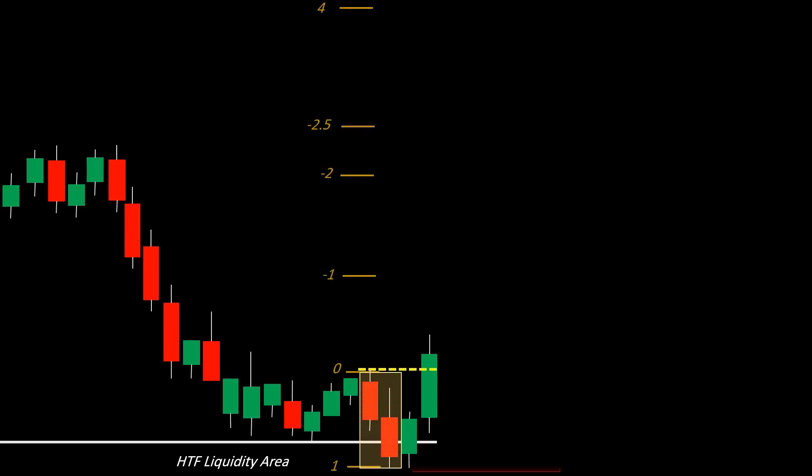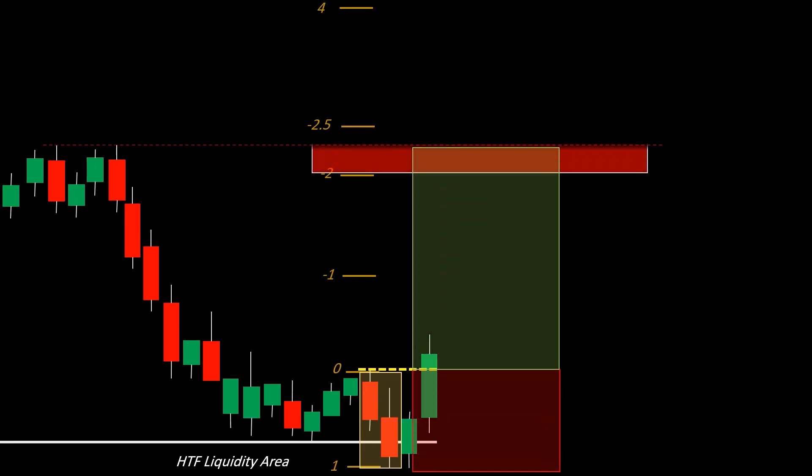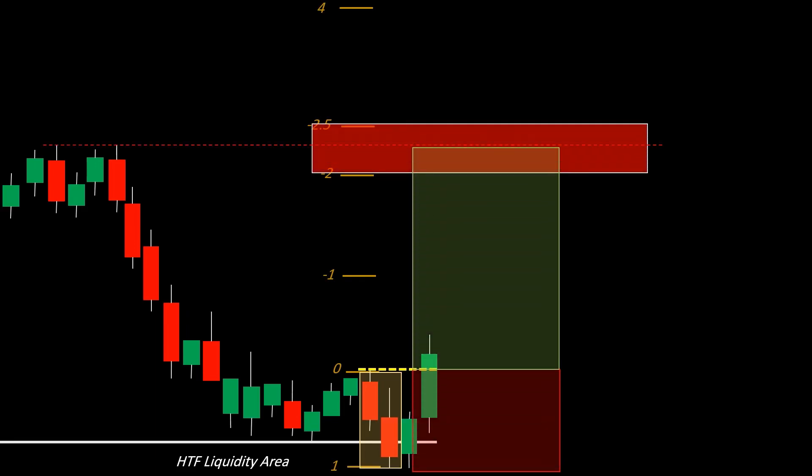Now let's connect this with standard deviation. When you see a market structure shift, it's time to bring in the standard deviation aspect. Grab your Fibonacci tool and set it up from the recent low to the swing high. For our setup, we're drawing the Fibonacci from the most recent lower low to the lower high that follows it. Focus on the -2 level.